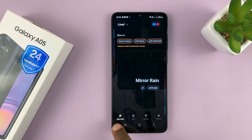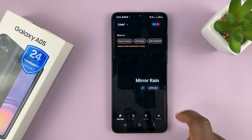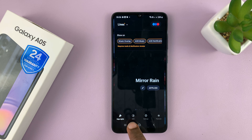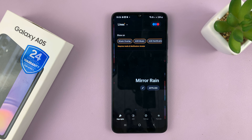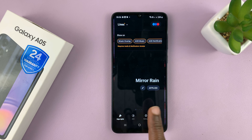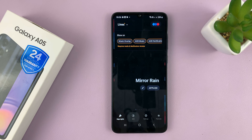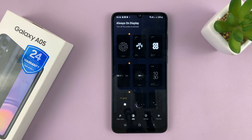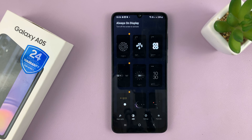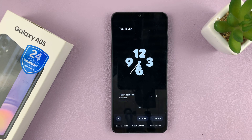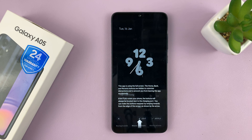This app can add edge lights to your phone and Always On Display. Since we are only interested in Always On Display, tap on the Always On Display option and then choose your Always On Display style.